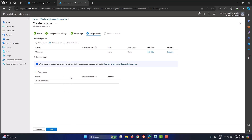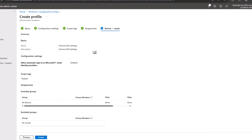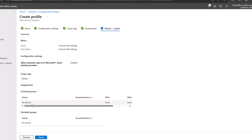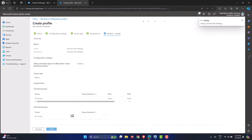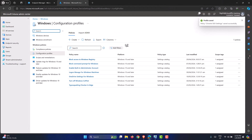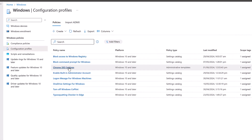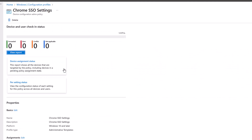Let me click on All Devices, skip filters, and click Next. It gives a summary showing we are enabling one policy — Allow Automatic Sign-In to Microsoft Cloud Identity Providers — assigned to all devices. Click Create. The policy is saved. Let's refresh the policy list and it should now show Chrome SSO Settings.